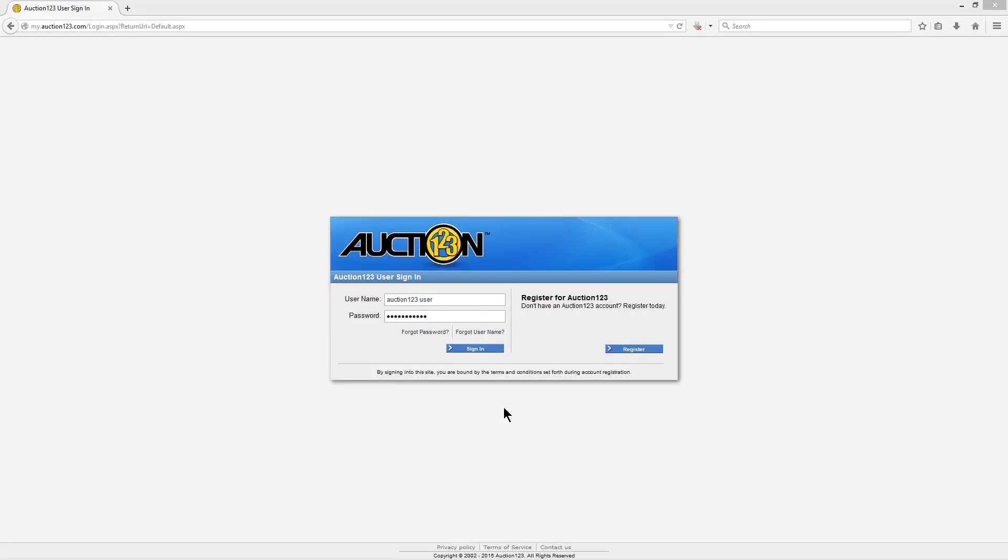This tutorial will demonstrate how to grant the token that allows Auction123 access to your eBay account and links the two accounts together. You'll also learn how to fix an invalid or expired token error.